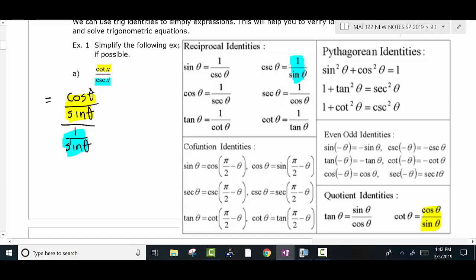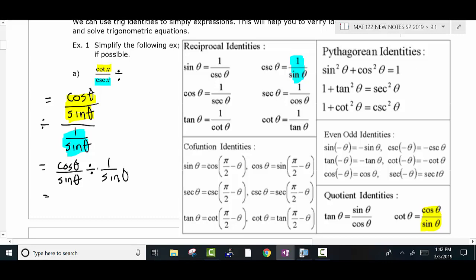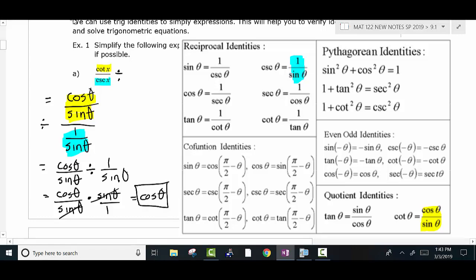Let's replace the cosecant with 1 over sine and see where it takes us. You have to understand that the fraction bar in the beginning of the problem is really a division symbol. So you could think of this as cosine theta over sine theta divided by 1 over sine theta. To divide a fraction, you multiply by the reciprocal. So you get cosine theta over sine theta times the reciprocal — sine over sine is 1, and you're left with cosine theta over 1.